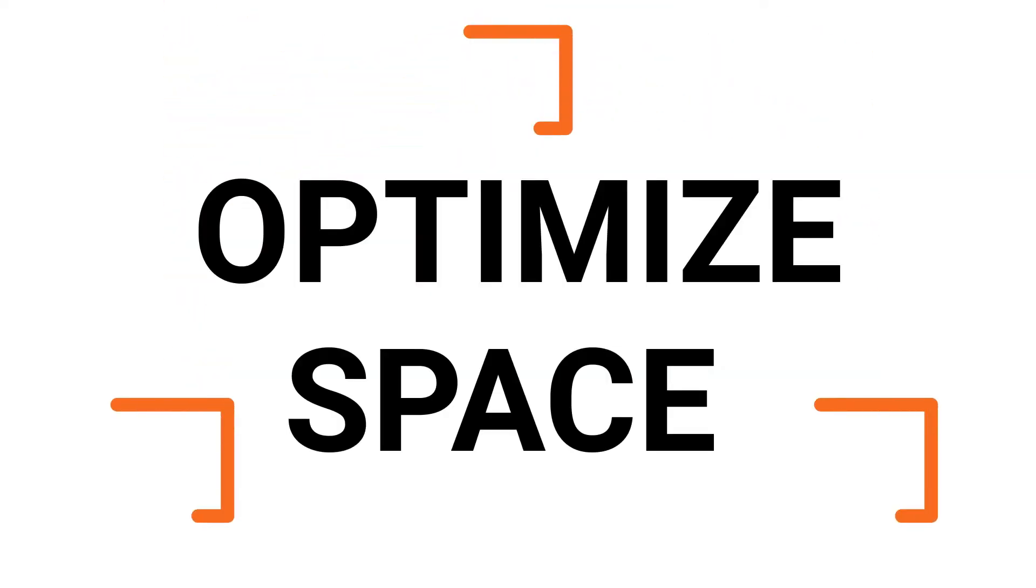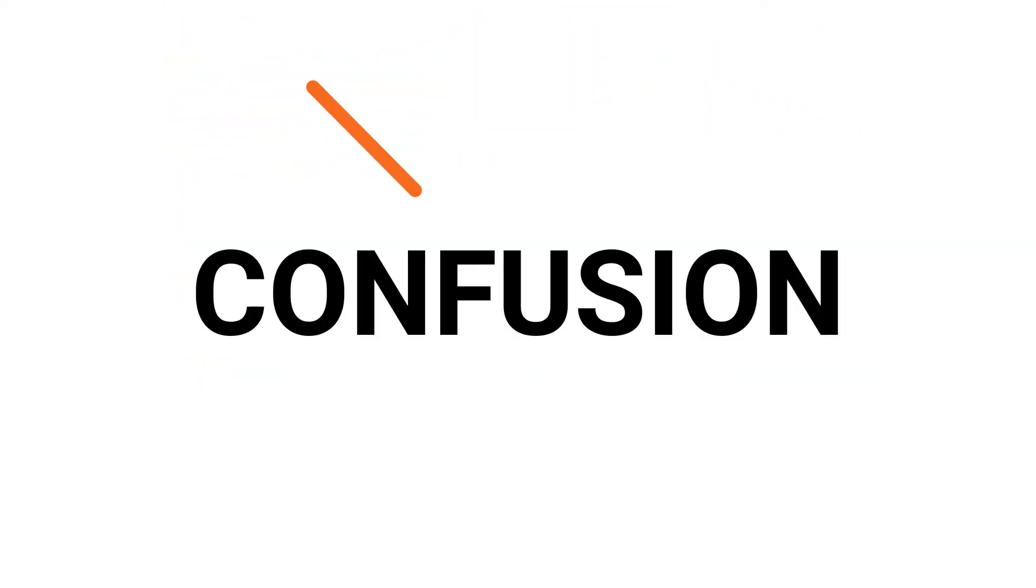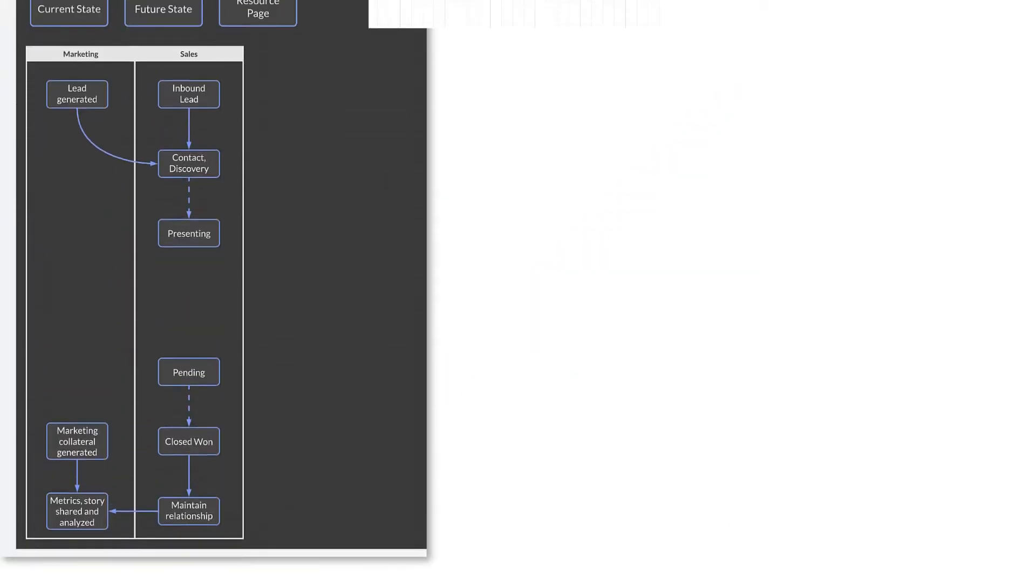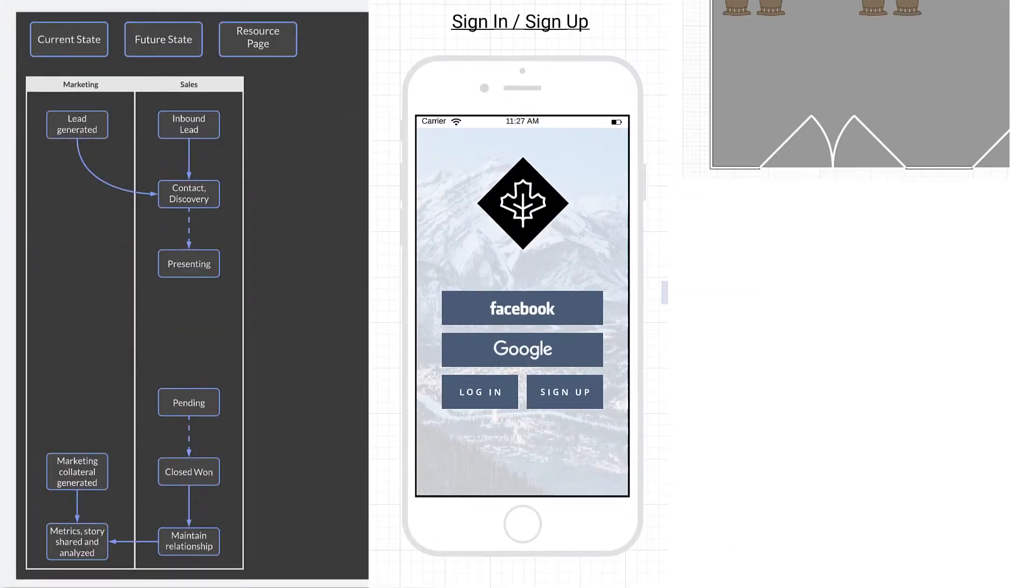Create layers within your Lucidchart diagrams to optimize space and eliminate confusion. Let's start by looking at a few examples.